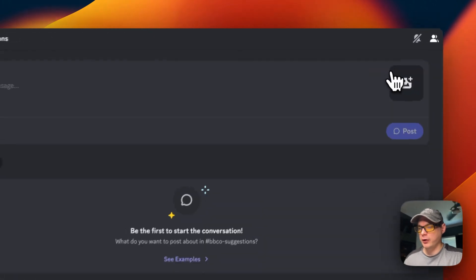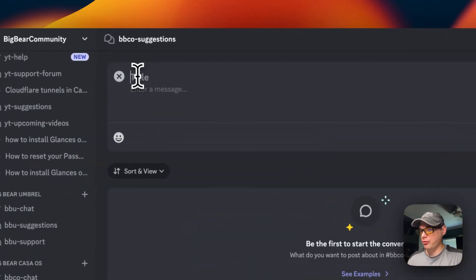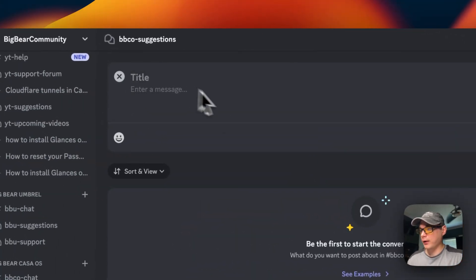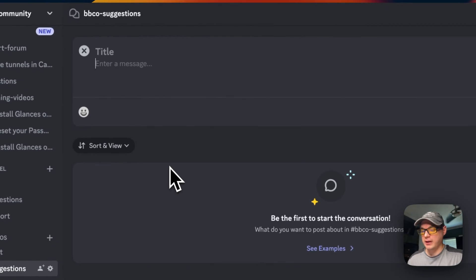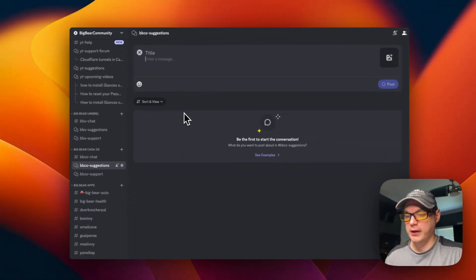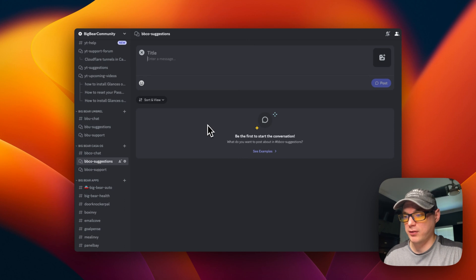You can also go to New Post. You can create a new suggestion, put a title in, put a description in, and also put details of where the GitHub URL is or wherever the app repository is at.